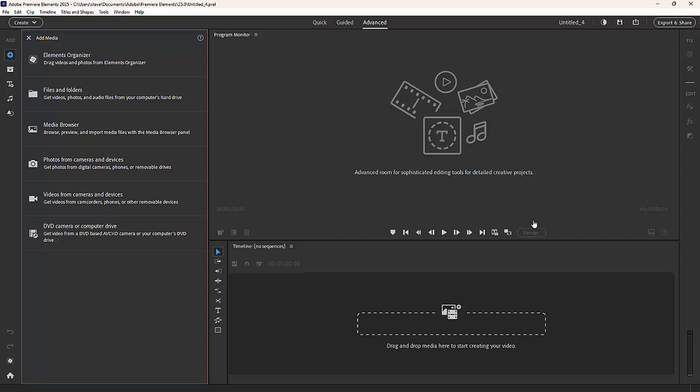It looks dramatically different and an awful lot like the professional version of Premiere. That's not an accident, as they're trying to make it a hybrid version that incorporates both the consumer version and the professional version of the editing program.